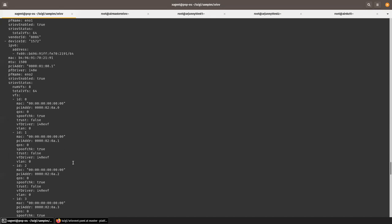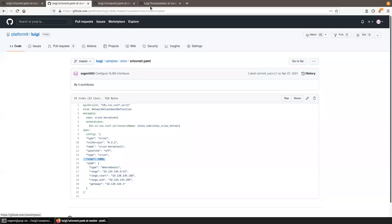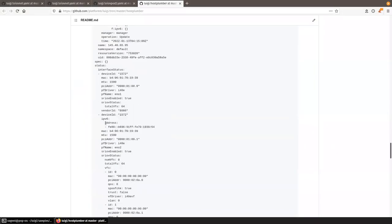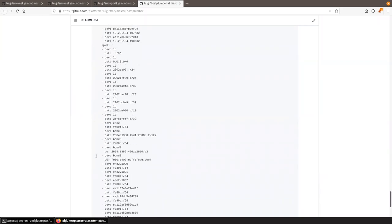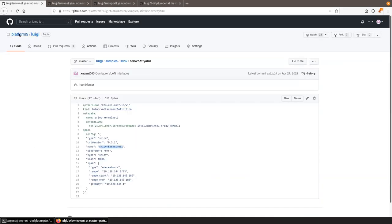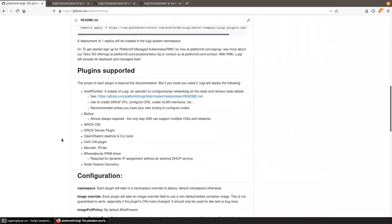That concludes the demo for how to use Luigi and Host Plumber. I'd suggest you poke around at the repos, deploy Luigi yourself, use it to deploy Host Plumber and all the other plugins, and play around.